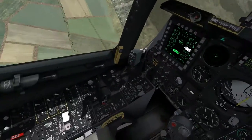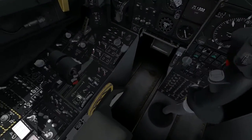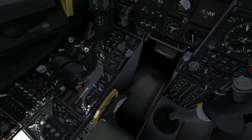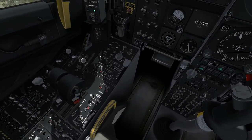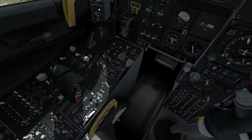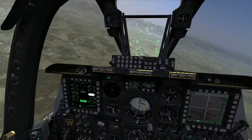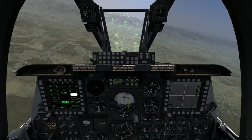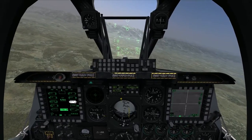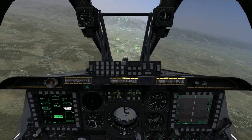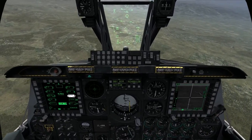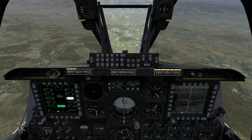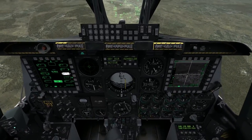By default, the Maverick uses the centroid tracking method, but if I want to switch to the force correlate method, I can, on the boat switch, switch it to the center position. Assuming I have the appropriate model of Maverick called up, that's going to enable the force correlate tracking. Let me dive in and show you exactly what you get on the display.